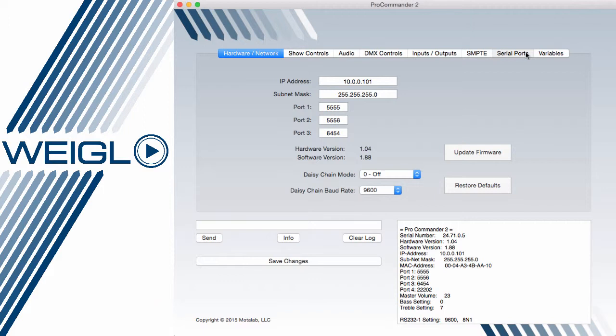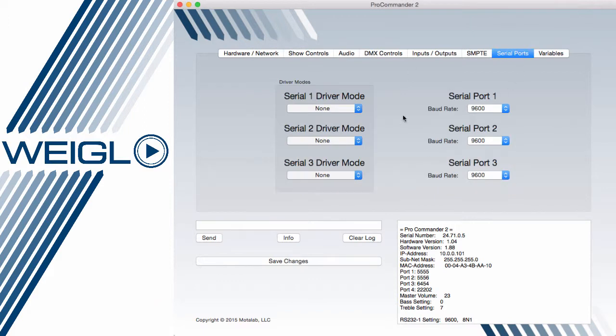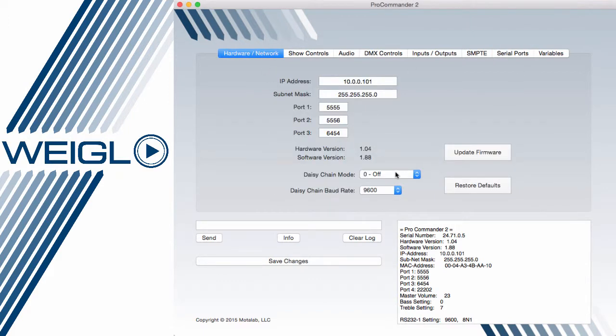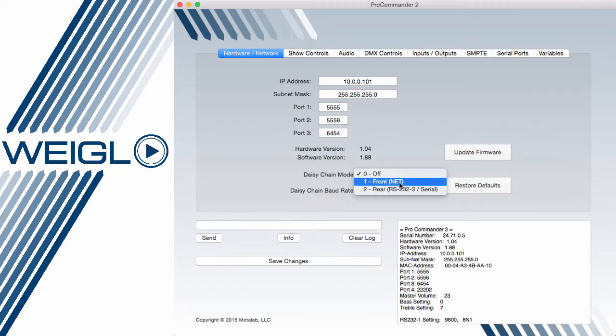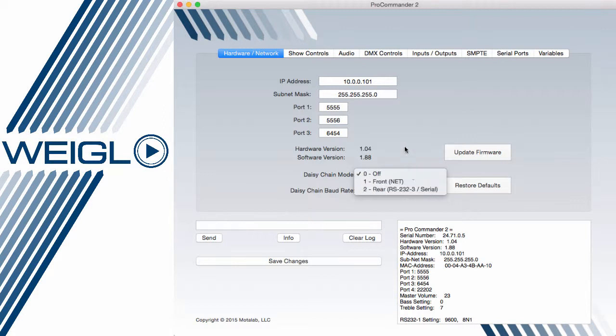While these settings also exist under the serial port tab, which we'll come back to later, you can do quick rapid configuration of a network from the front network port or the rear RS-232 serial port where available.